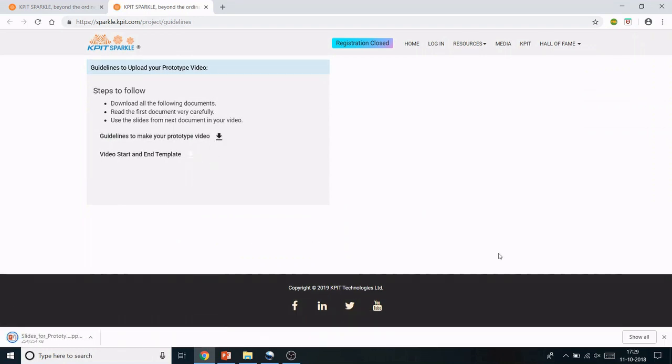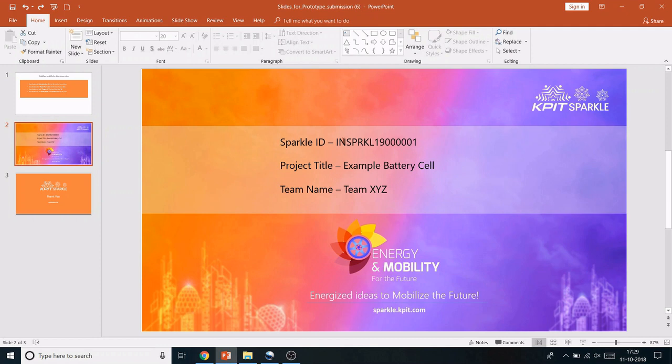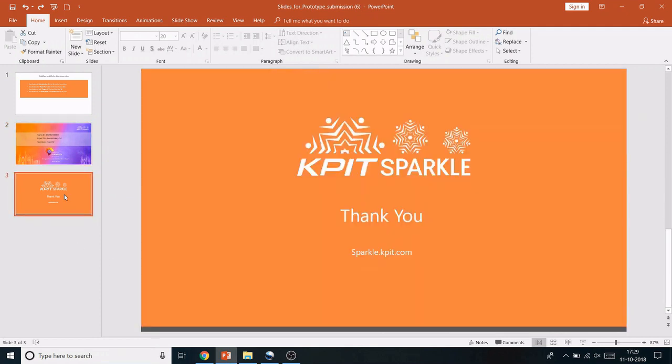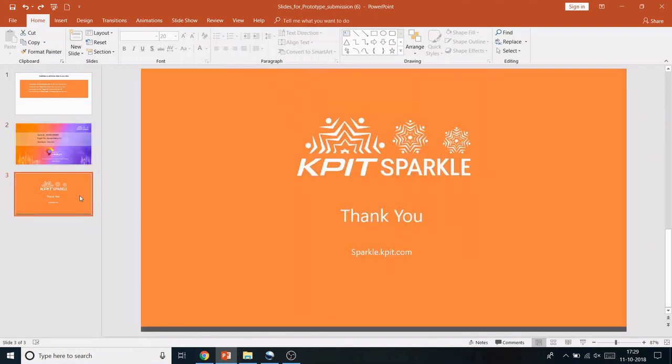After opening the PowerPoint presentation, you'll see three slides: guidelines, Sparkle ID with project title and team name, and a thank you slide. Make sure the second and third slides are converted into JPEG format for the video software.